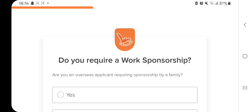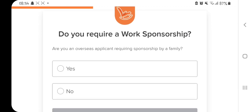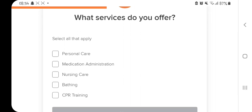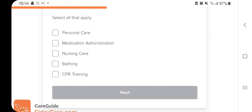The next question asks: do you require a work sponsorship? Of course we do — this asks if you're an overseas applicant requiring sponsorship by a family, so select yes, then click next. For 'what services do you offer,' select all that apply. The options include personal care, medication administration, nursing care, bathing, and CPR training. I'm going to select nursing care, personal care, and bathing, then click next.